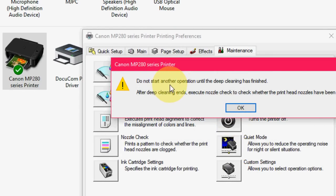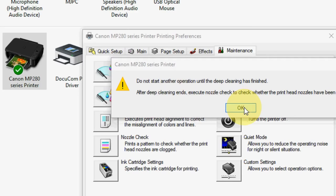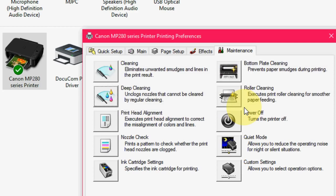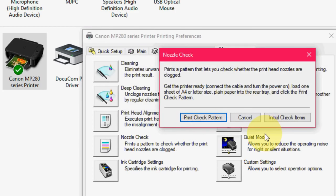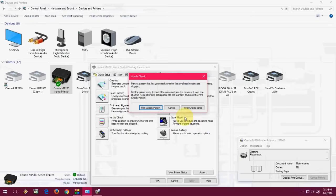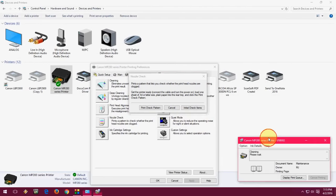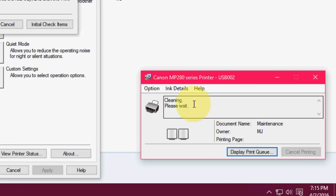Click OK. So don't disturb your printer when it's going to cleaning. So here you can see cleaning is going on.